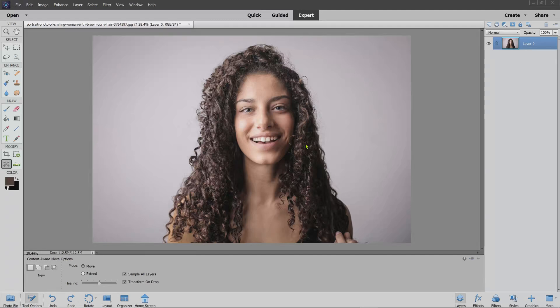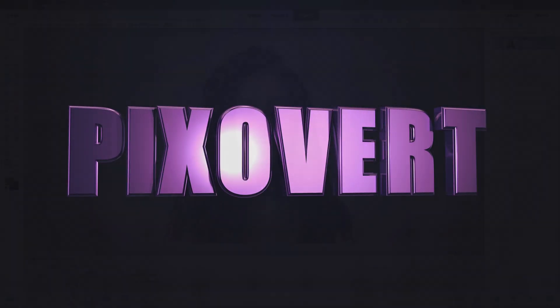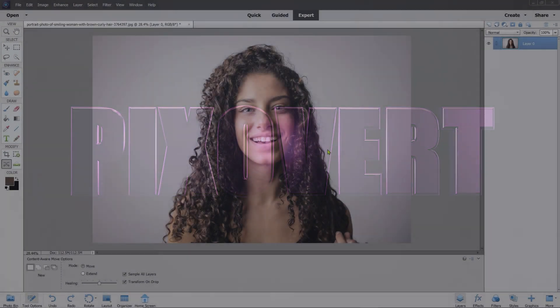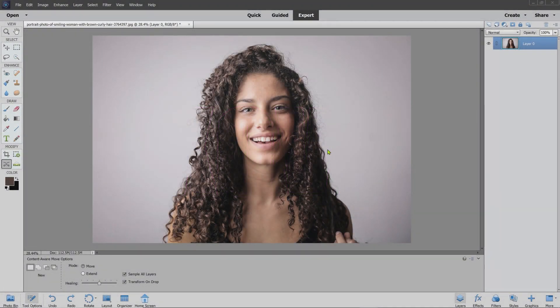In this video I'm going to show you how to remove a background where you've got a model and she's got some hair. This makes for a more difficult edit than when we have a smooth transition between foreground and background. I'm in Photoshop Elements 2021 and there are a couple of things that we can do to make a hair selection in this software.